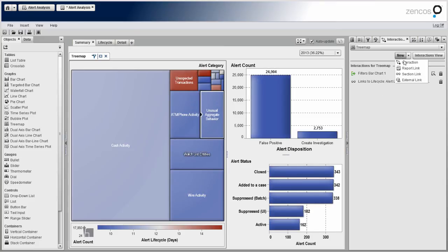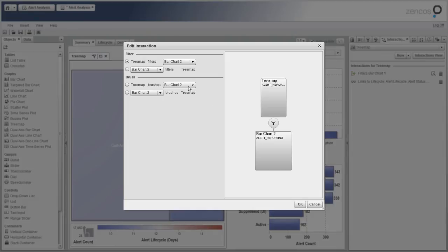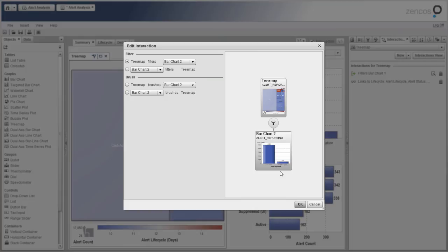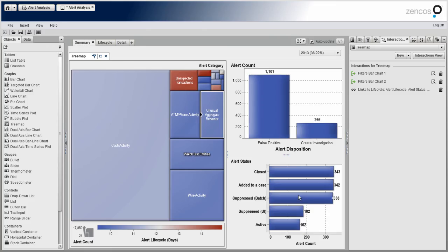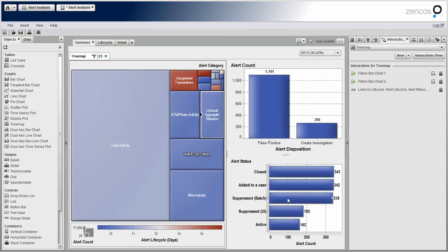And you can see it's starting to change that lower bar chart now. Let's add one more interaction. So we can link both bar charts there. Tree map filters bar chart two. And by the way, you can name these objects in a report so it's a little bit more meaningful. Like, you know, instead of bar chart two, you could say, you know, breakdown by alert disposition or alert status.